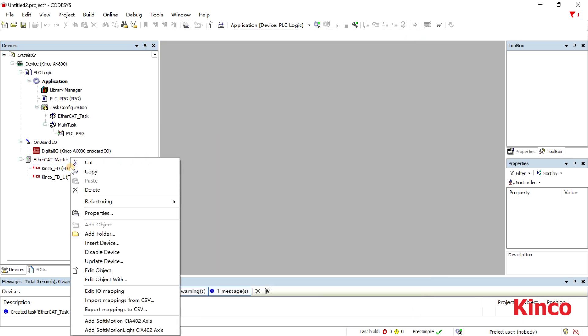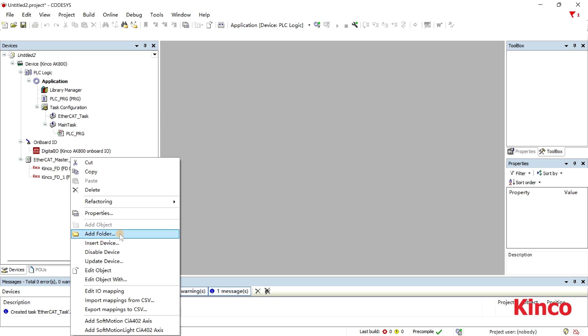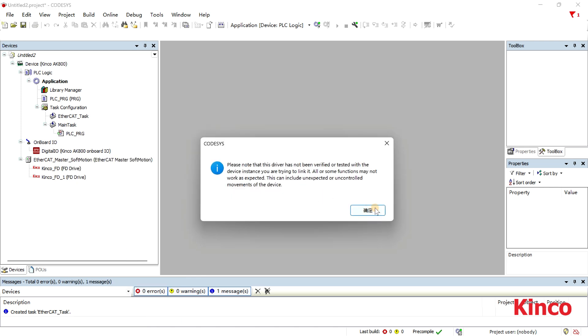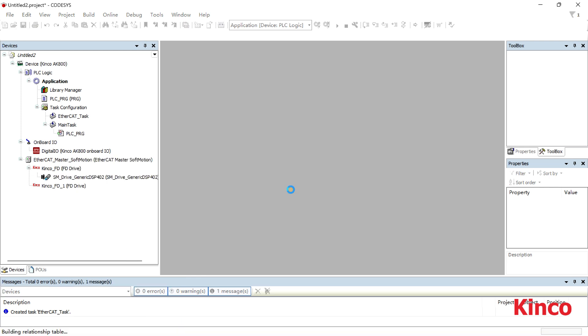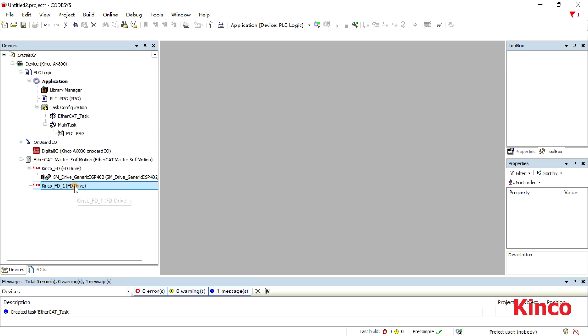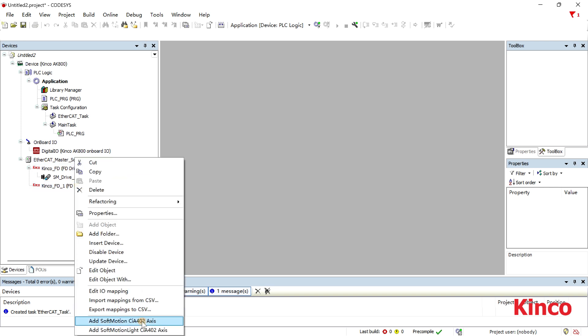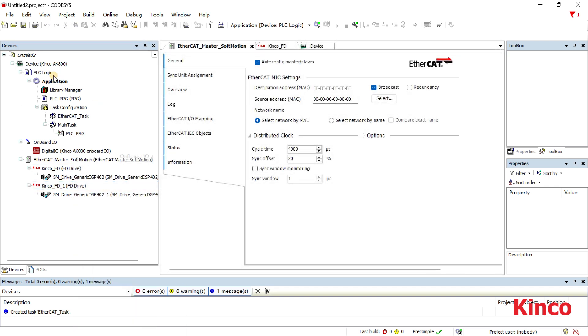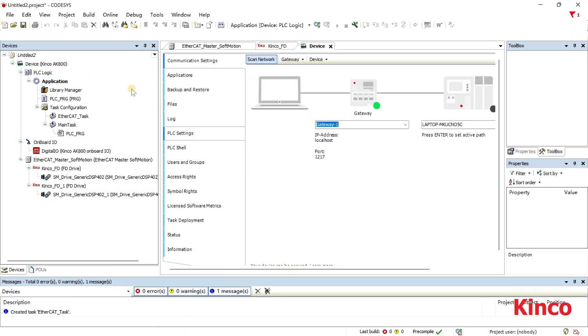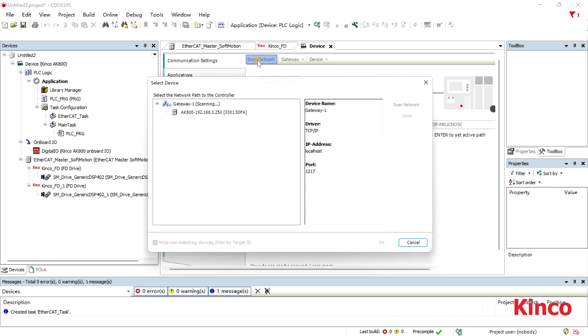Now right-click the slave device and add a CIA-402 axis so that it can be controlled using MC instructions. Now click on the device and scan the network.